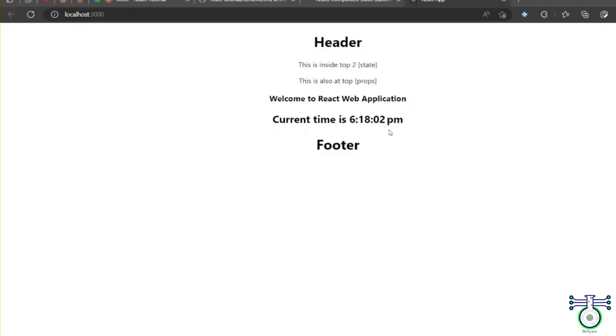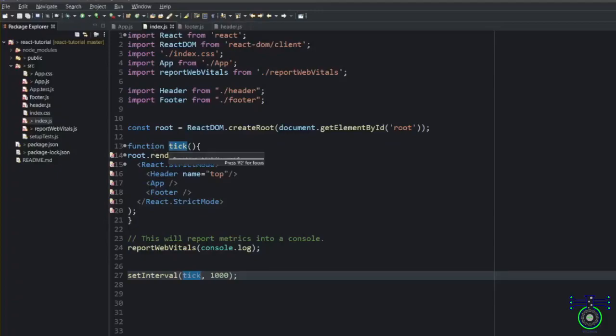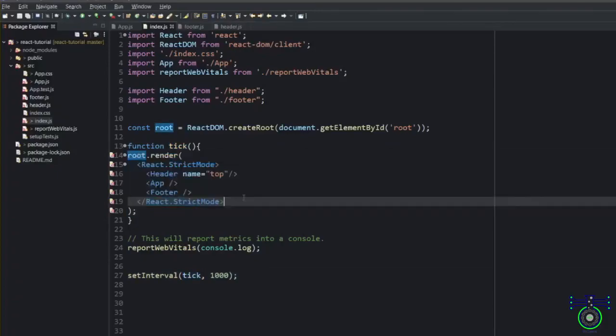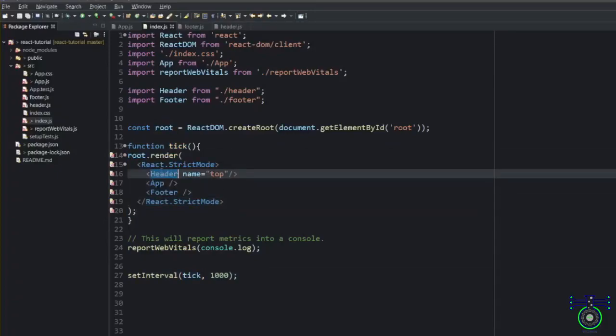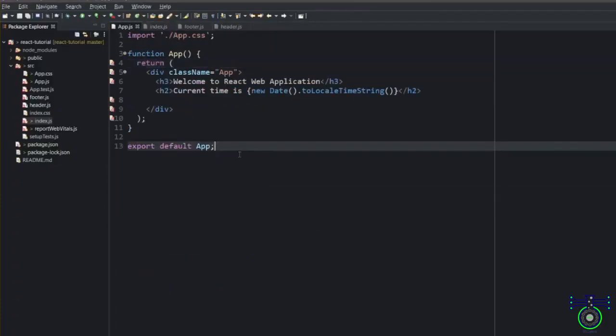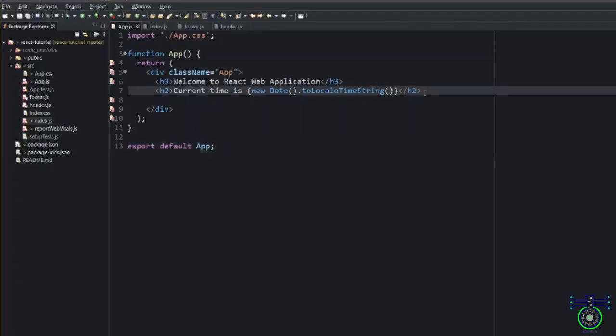You will see the current time is updating at every second. What is happening in this whole page? SetInterval is hitting this function and whenever the function is, render function is being called, the whole page which have header, App and footer, everything is getting called because of that. App is also getting this wish.